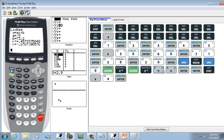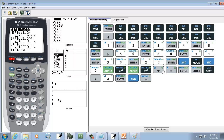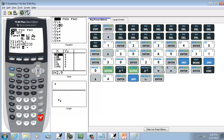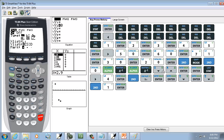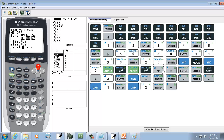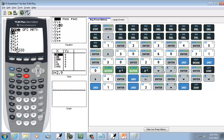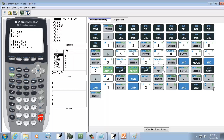Then we want to go into our graph, so we'll do Second, Y=, and do enter on Plot 1. We want to select On, so press enter on On, down arrow, and choose the first one — the scatter plot — so press enter on that. Down arrow to X List, leave it as L1; if it isn't L1, do Second 1 to change it and press enter. Under the Y list, you probably have L2 there. If you do, do Second, STAT, and under Names you'll see the seventh one that says RESID. Go down and choose that one — you can down arrow to it and press enter, or just press the number 7 — and that will put RESID in there.